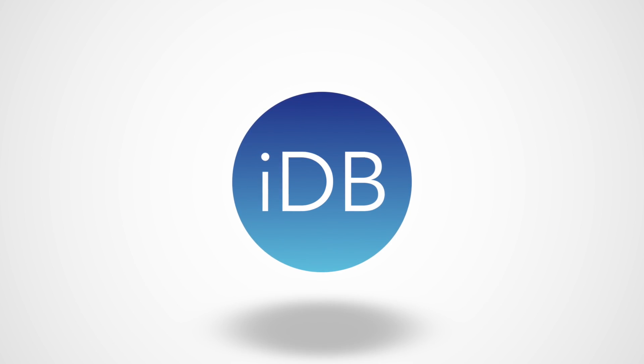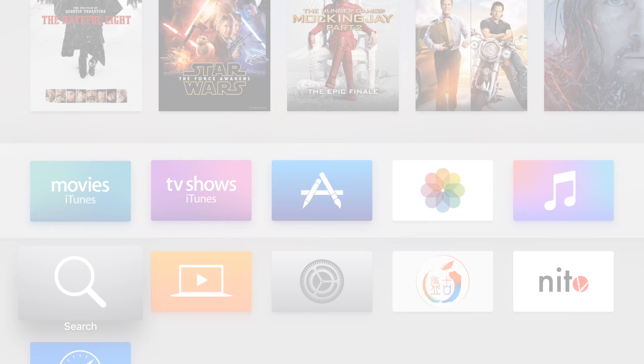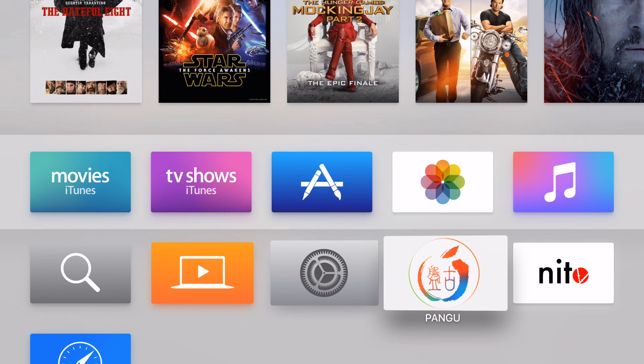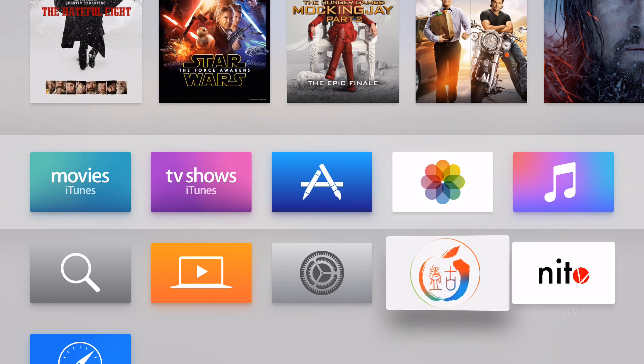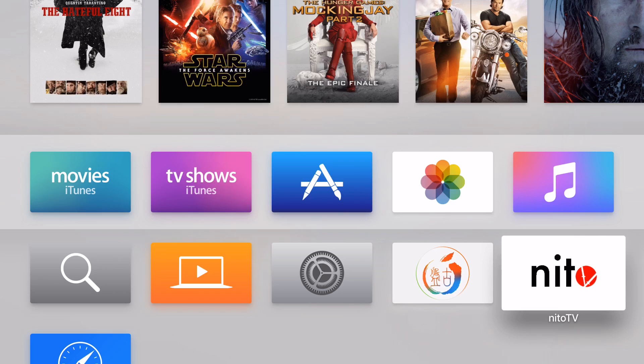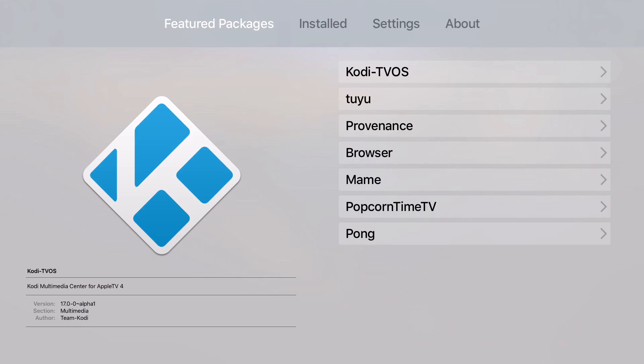Welcome everyone, it is Andrew here from iDownloadBlog. Today we are going to take a look at how to install NITO TV on your jailbroken Apple TV 4th generation.